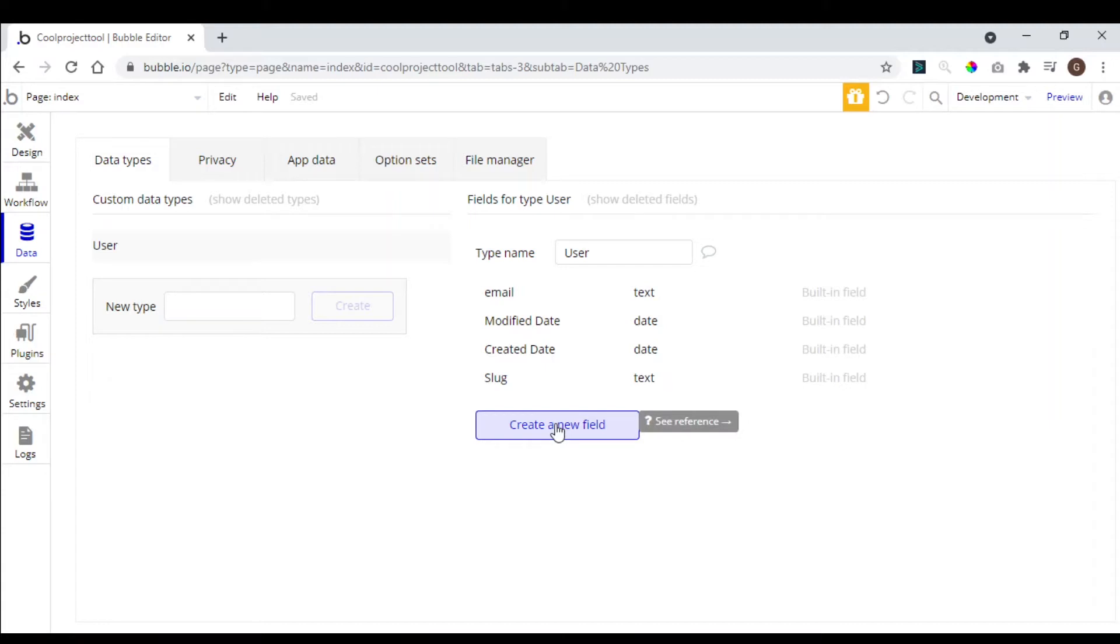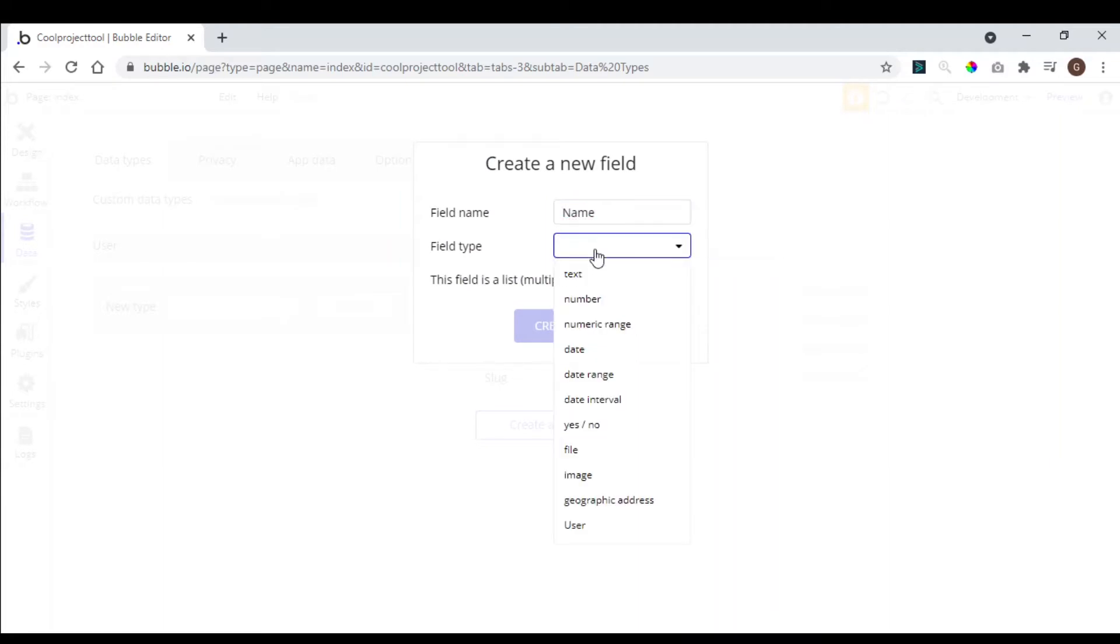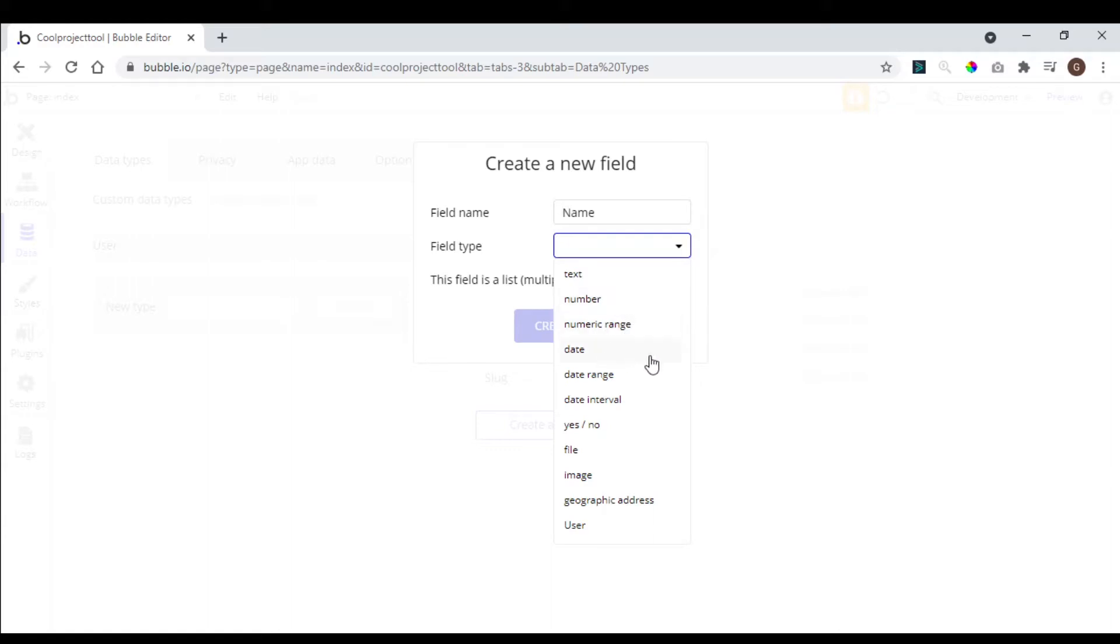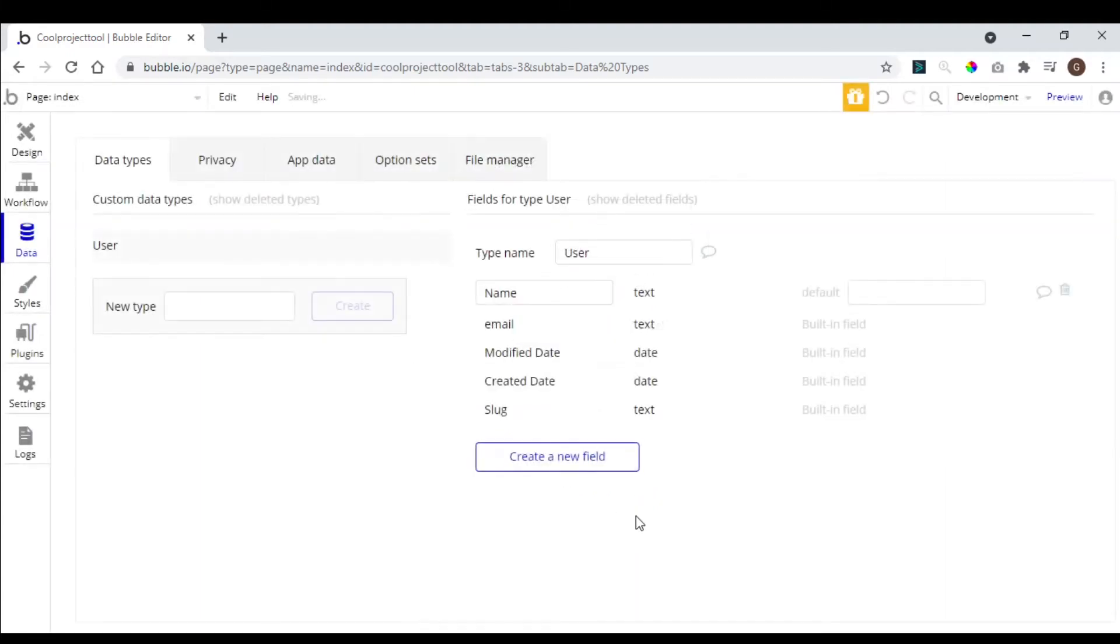So we can come here to create another field. You need a name for the user. So here we have the field type. We have some types here: it can be a text, a number, a number range, a numerical range, a date, a date range. So we are not going to talk about this now. So we are just click here and text, hit create.